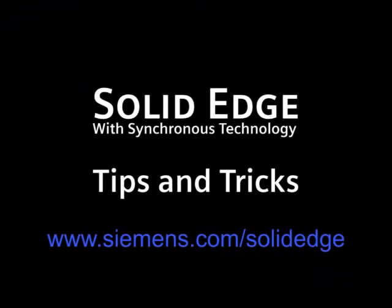To learn more, go to siemens.com forward slash Solid Edge, or call your local Solid Edge channel partner. See you next time.